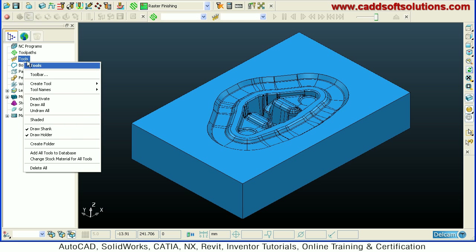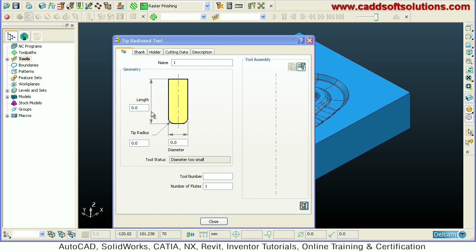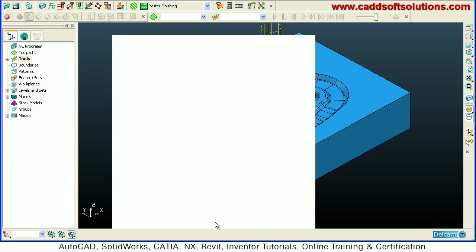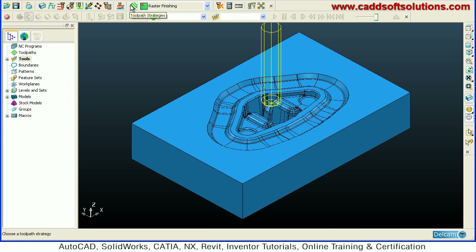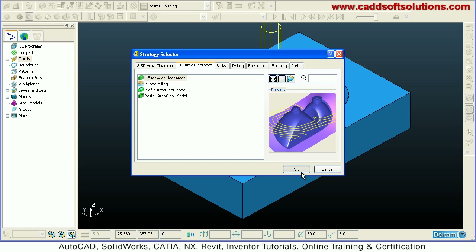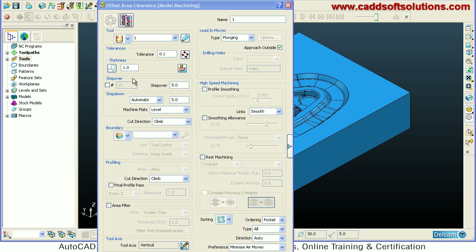First we will create a larger tool — create a tool, suppose tip radius. We want a tool of 30 diameter with a tip radius of 5. Then close. We will create a machining using toolpath strategies — go to toolpath strategies, 3D area clearance, offset area clear. In this we want to keep a thickness of 0.2 for the finishing. The tool is 30 diameter so we will give a step over of 25.